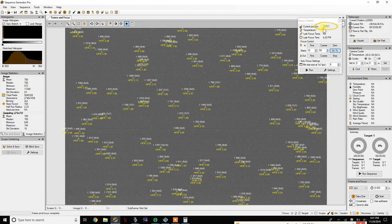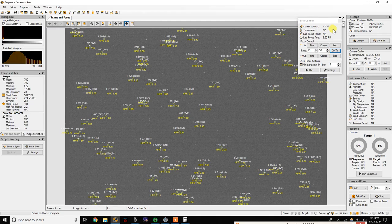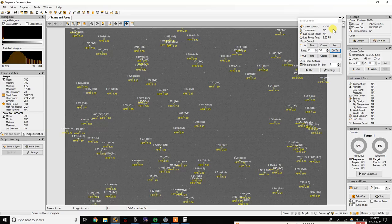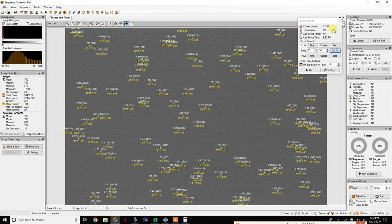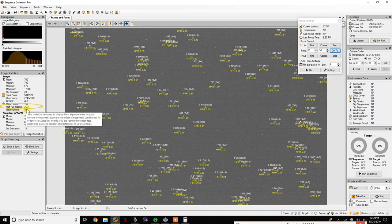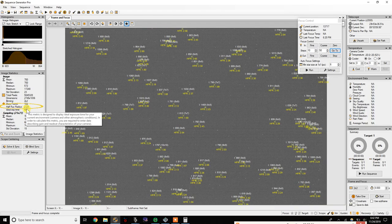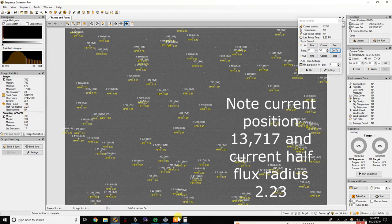First is to look at your current focus position. You're going to write that number down. And then go over to your image statistics and you're going to look for your half flux radius, which at this point is going to be 2.23. Write that number down.